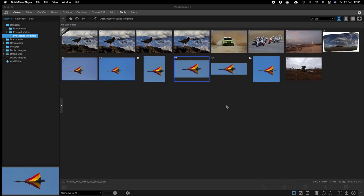Welcome to this tutorial. Today I'm going to show you how to create sliced images for Instagram using Photoscape X.